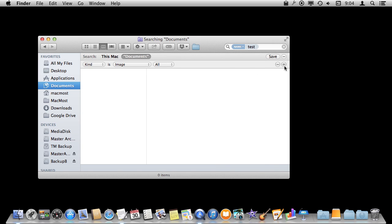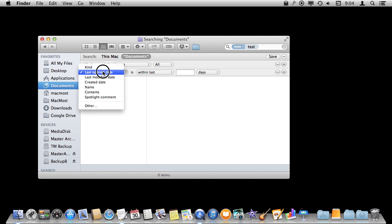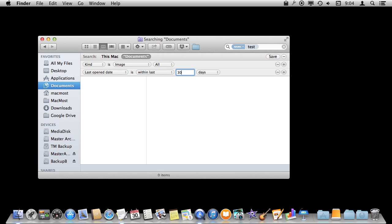You can add more things. So for instance I can add plus here and I can say Kind is image and I can also say the last open date is within the last 30 days to get results for that and I can add as many of these things as I want.